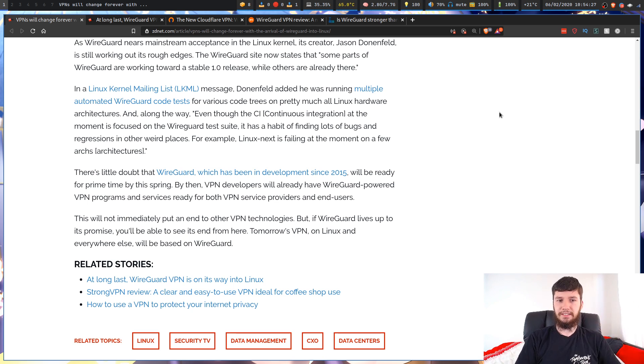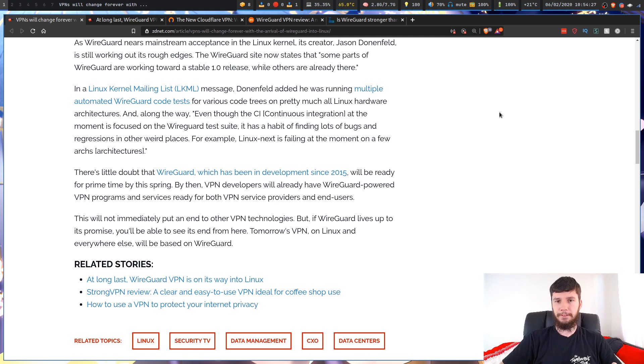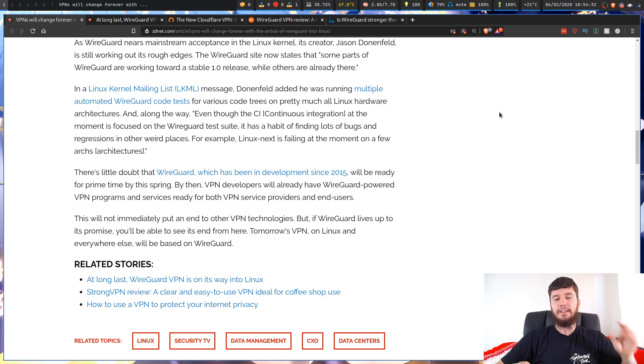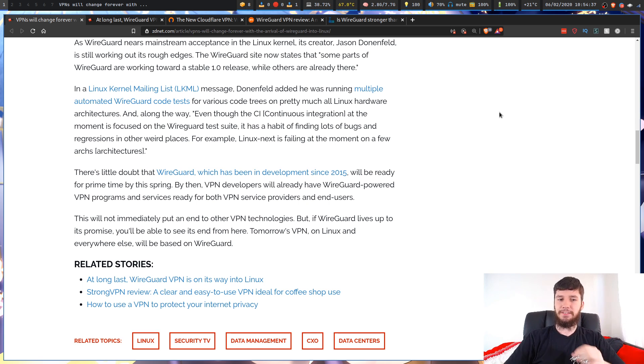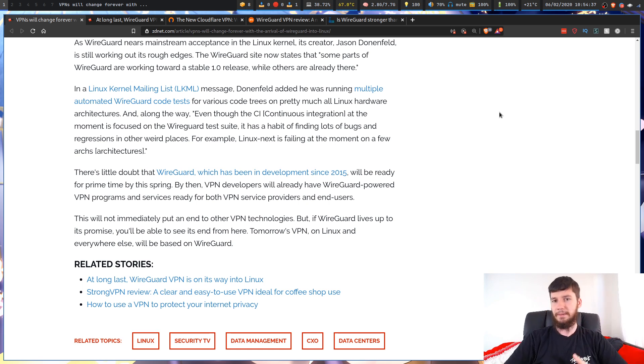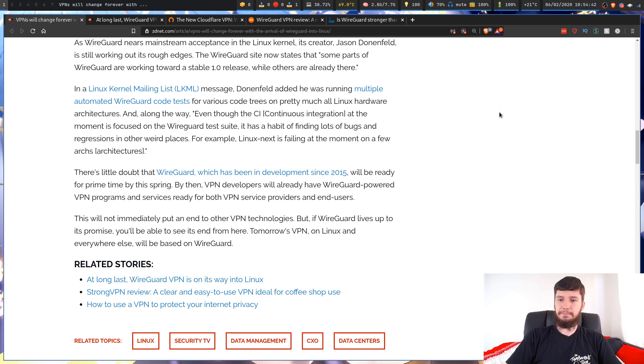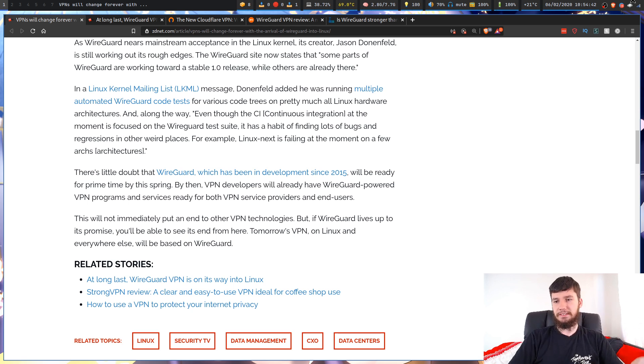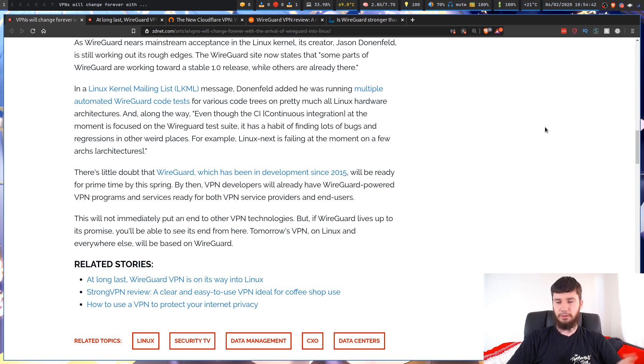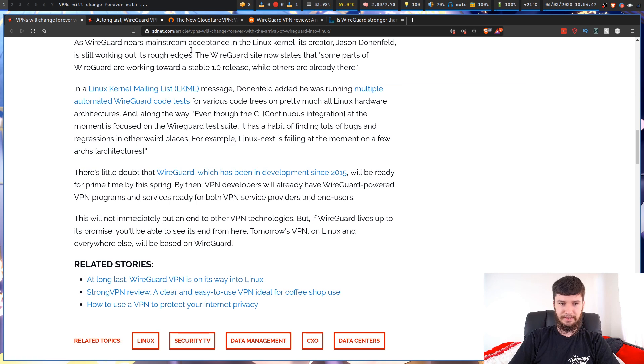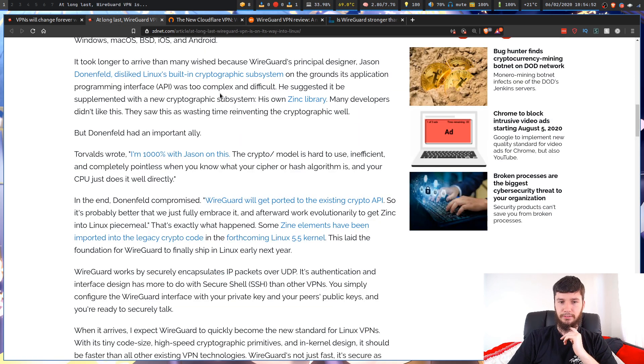Once something's a standard, people start building tools on top of it, which basically abstract out all the difficult stuff and then make it really, really easy for someone who just has no idea what they're doing, like me. I don't feel like working out how to configure my Wi-Fi, but there's this GUI thing, I can just click on a thing, and it just all works. That's one of the benefits of having standards. Now, let's have a look at the second article. This one is from 2018. At long last, WireGuard VPN is on its way into Linux.